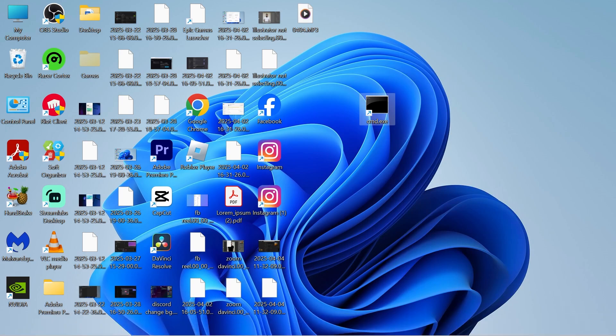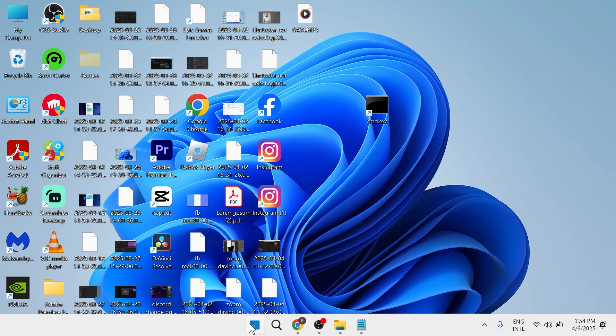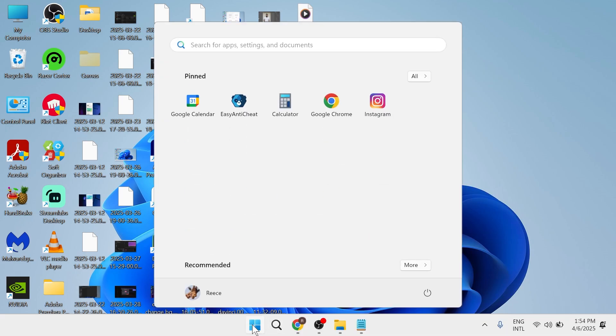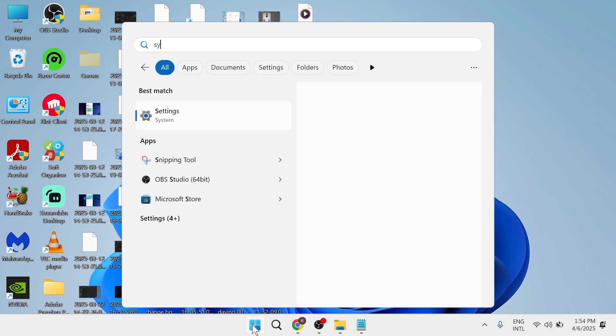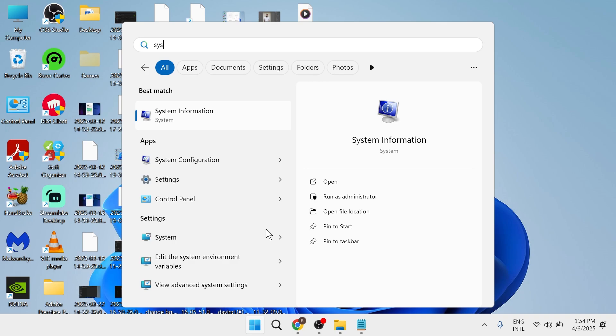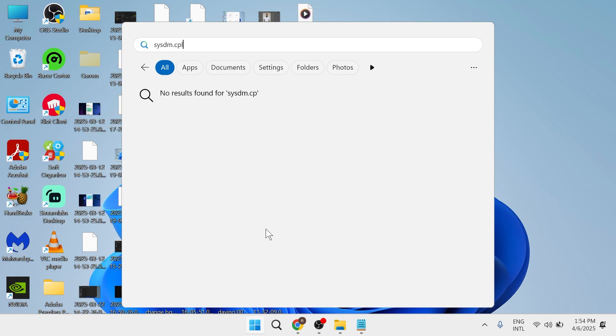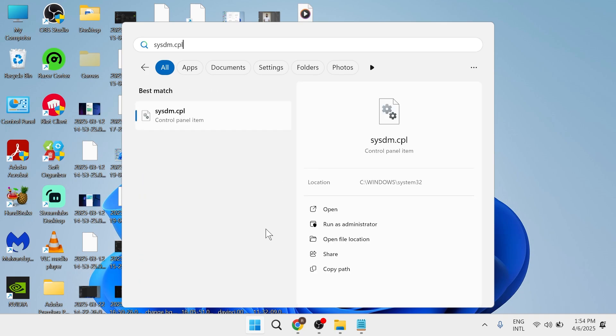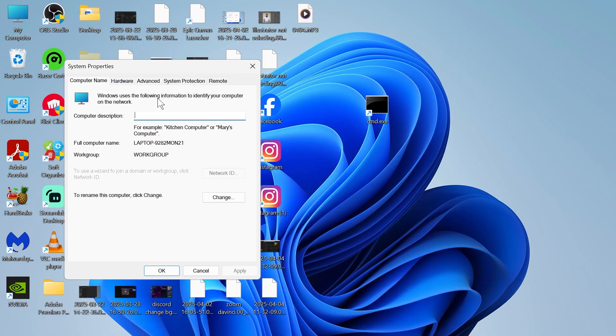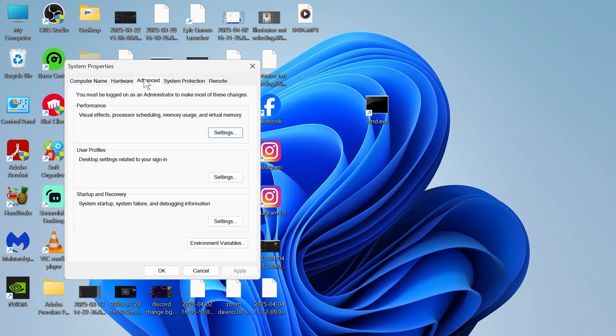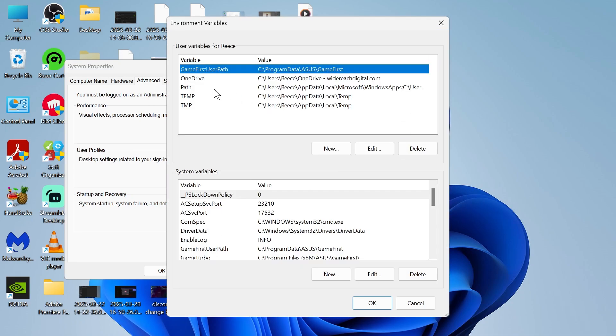Now if that's still not working, head back over to the start menu and search for sysdm.cpl. Click on this one here, click on the advanced tab, and then at the bottom click on environment variables.